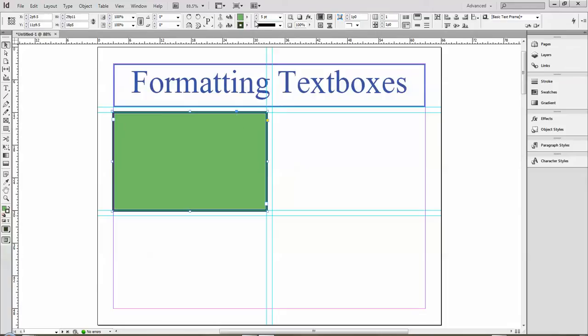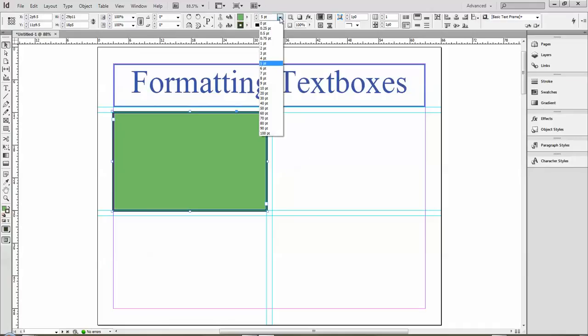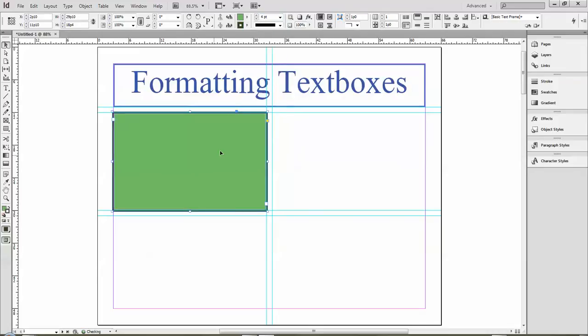So it's five points, which is about that thickness. Picas and points are very different measurements—picas are much bigger, points are much smaller. I can also just click here and choose from this list and choose whatever number I want.